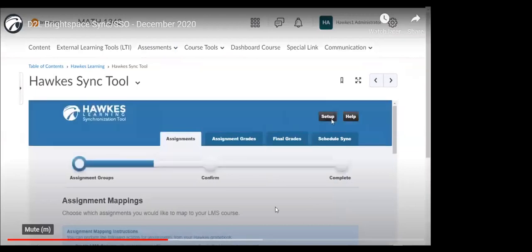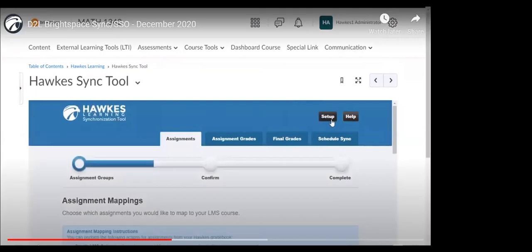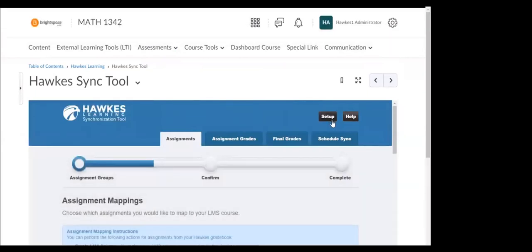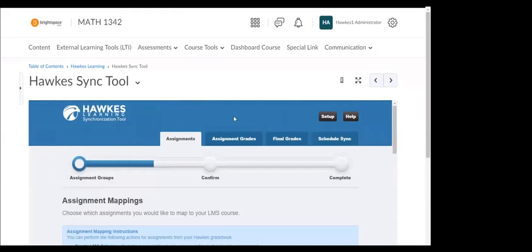Here in the top right, you'll see there's that setup button. You should not need to go back and enable the students tool unless you do need to do some troubleshooting later in the semester. So here you'll see there are four tabs within the sync tool. The two tabs that you're going to focus your time on when setting up your course are the assignments tab and the schedule sync tab.